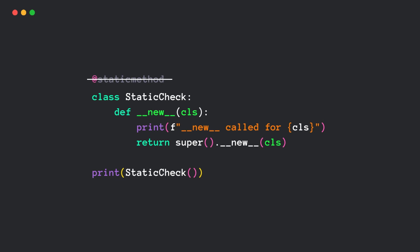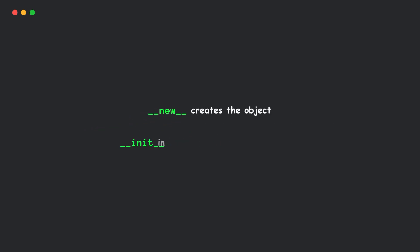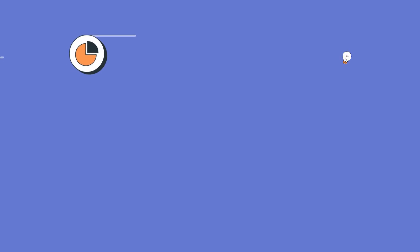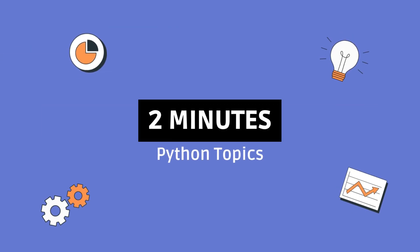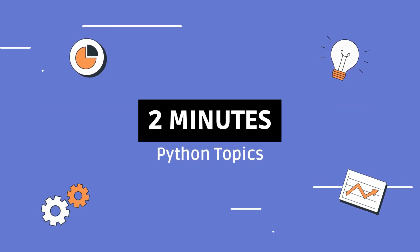So, new and init work together in constructing objects. New creates the object, and init initializes the object after creation. That's it. If you found this helpful, smash the like button and subscribe for more Python goodness. And I'll see you in the next one.